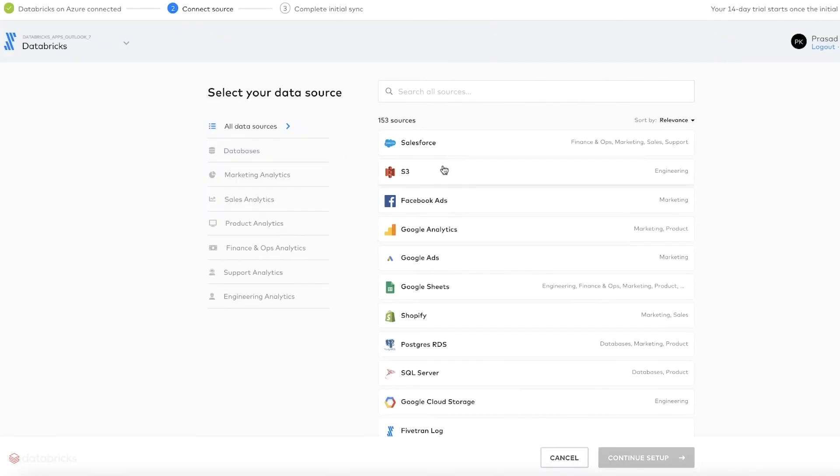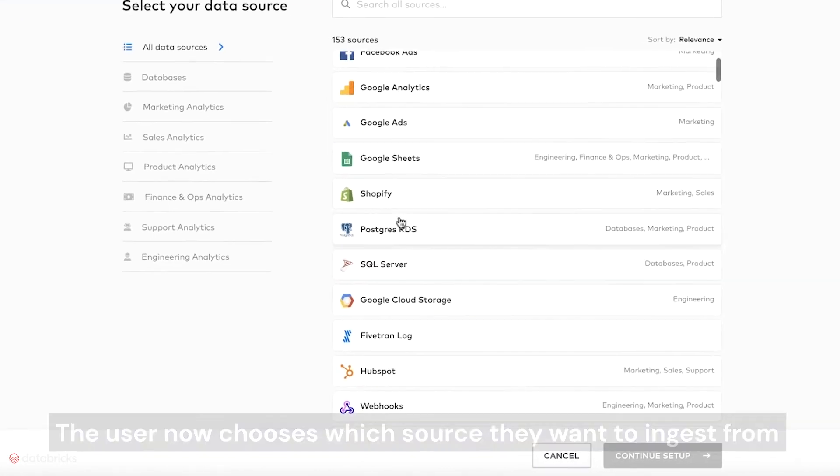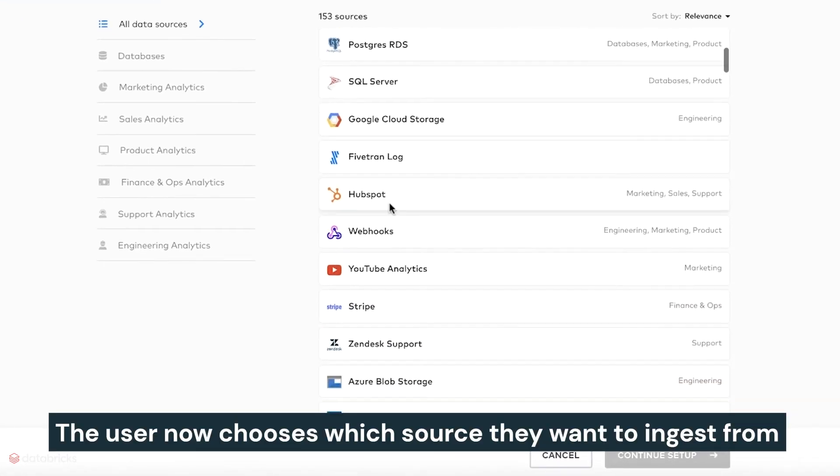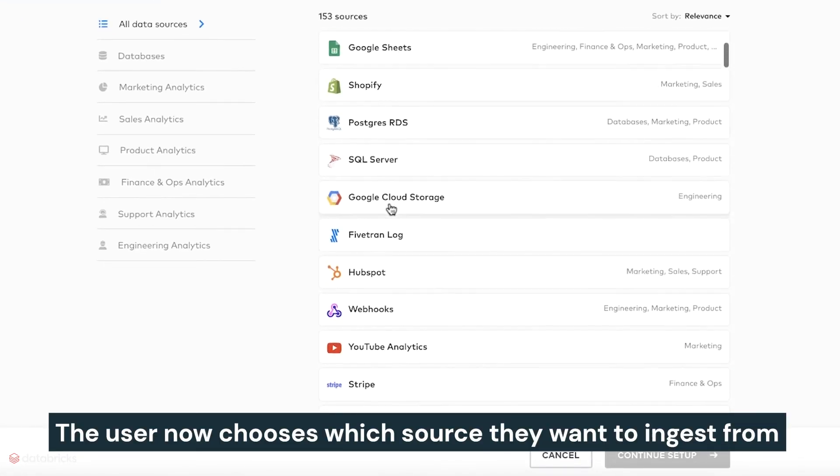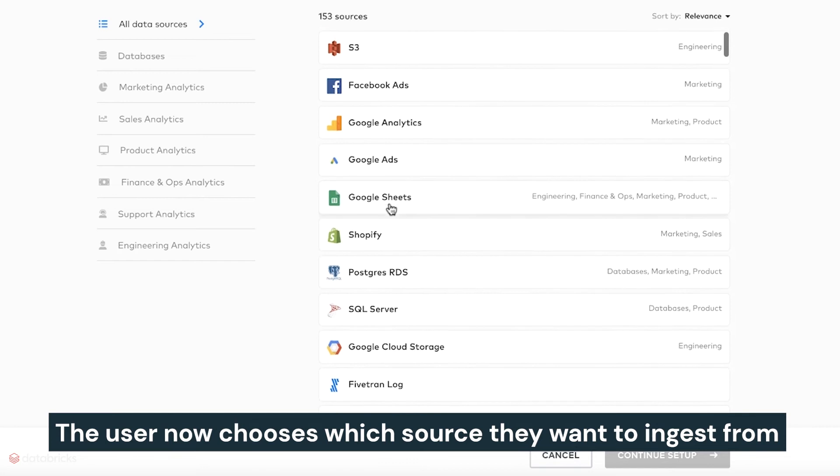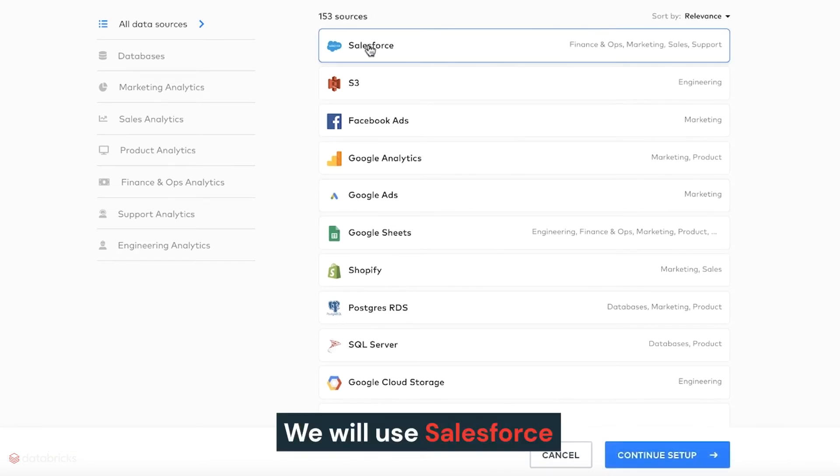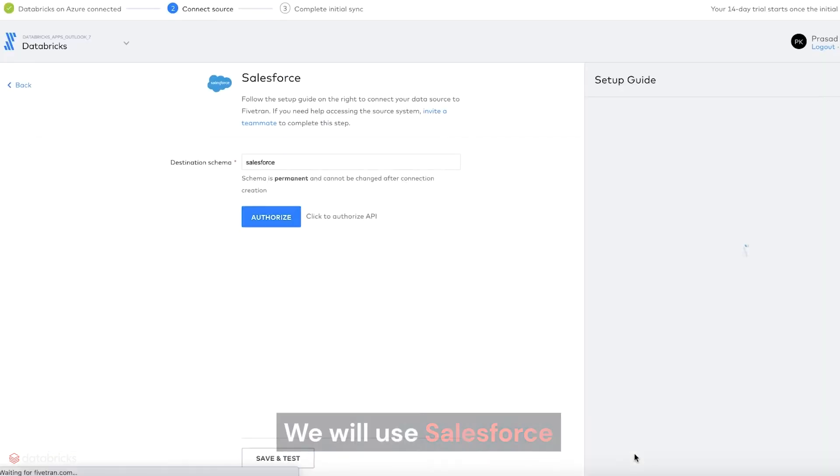With the Databricks Delta destination already set up, the user now chooses which source they want to ingest from. We will use Salesforce as a source.